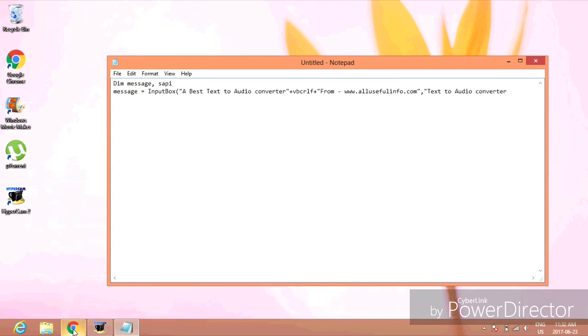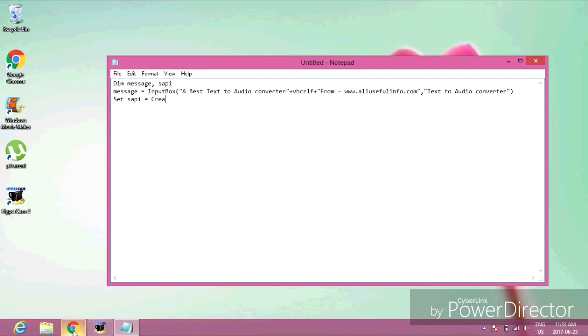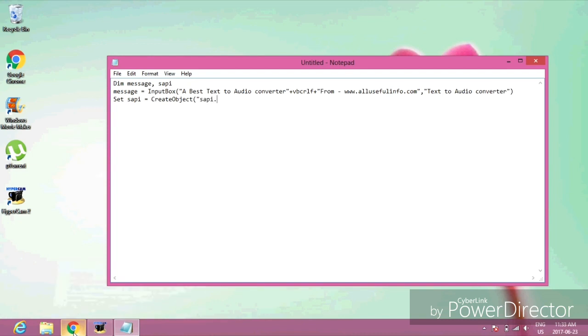Now press enter again. Type: Set sapi equals CreateObject opening bracket opening quotation mark 'sapi.spvoice' closing quotation mark closing bracket